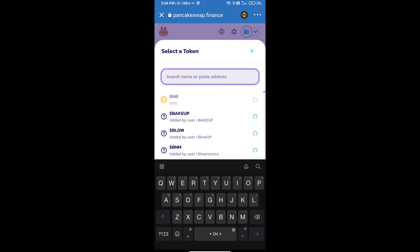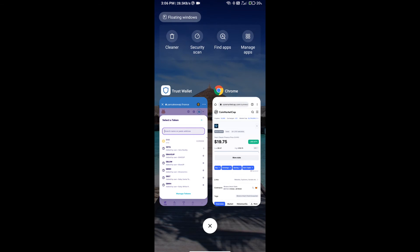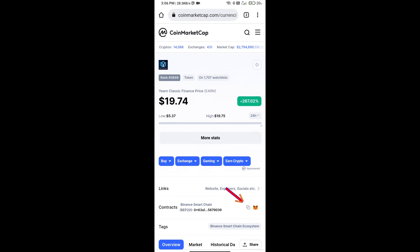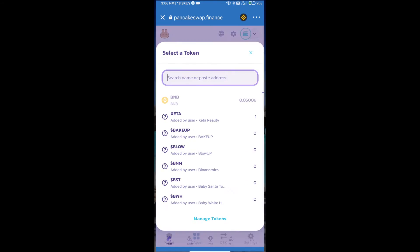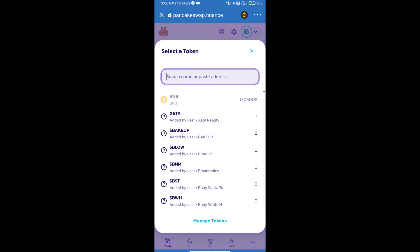And we will open Yearn Classic Finance token on CoinMarketCap and we will copy this address and paste here.